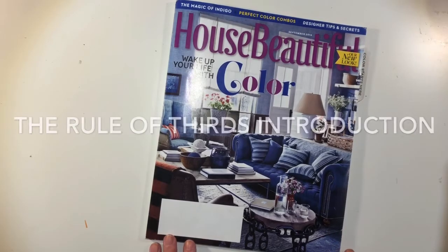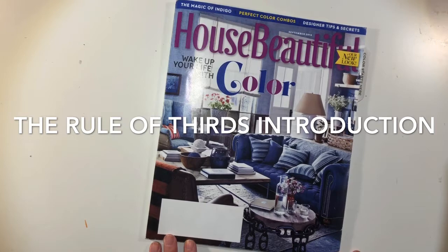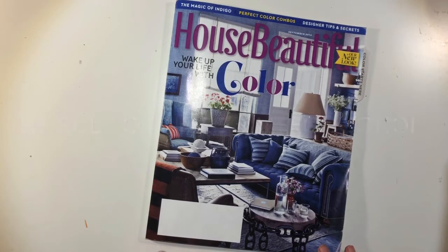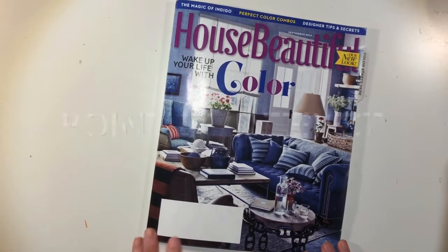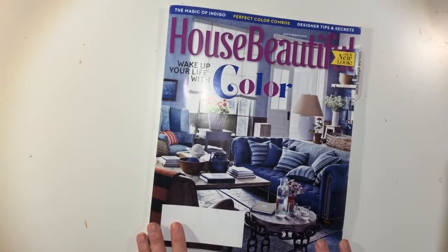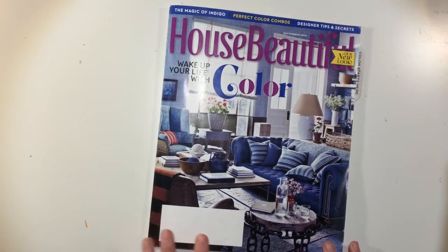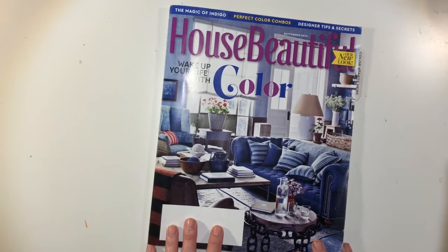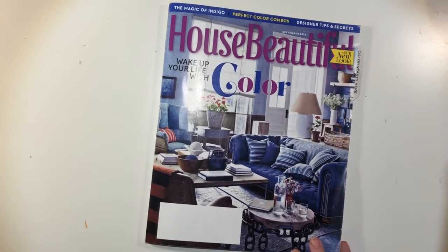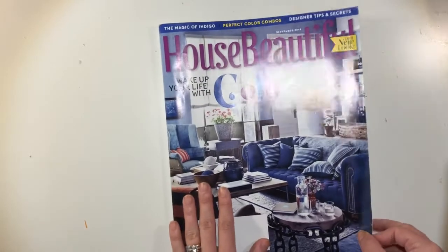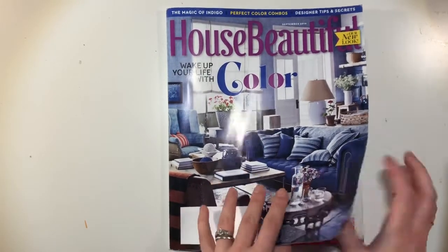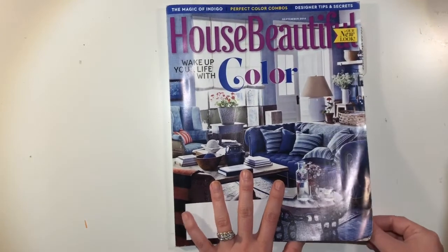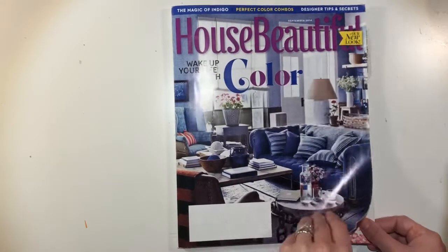Now that we've looked at what the rule of thirds is and how artists and designers will put their most important thing or that focal point or the point of interest on the rule of thirds, that it makes that artwork more visually interesting and engaging. So we're going to learn how to apply that knowledge by identifying when that is used in a magazine advertisement.